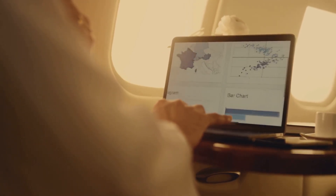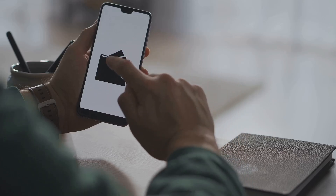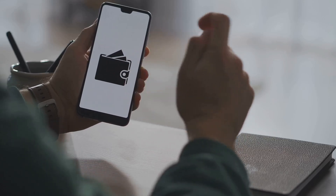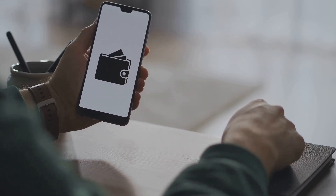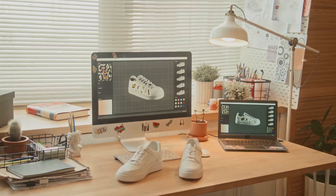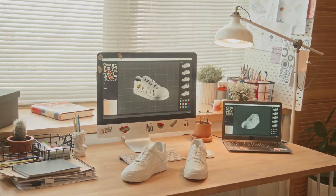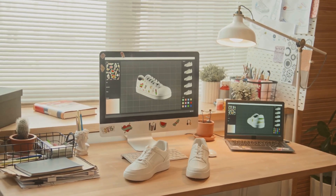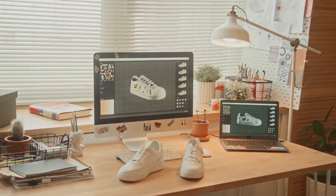Let's break down digital assets. Simply put, a digital asset is anything you own in digital form that has value and can be proven as yours. Think of it as the online version of owning your phone or sneakers, except you can't touch it, but you can prove it's yours.